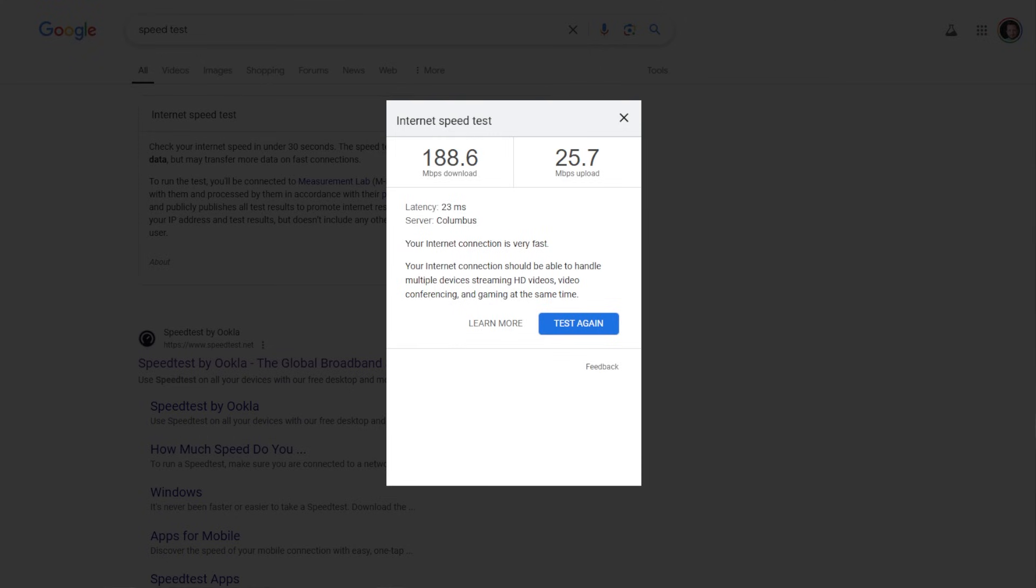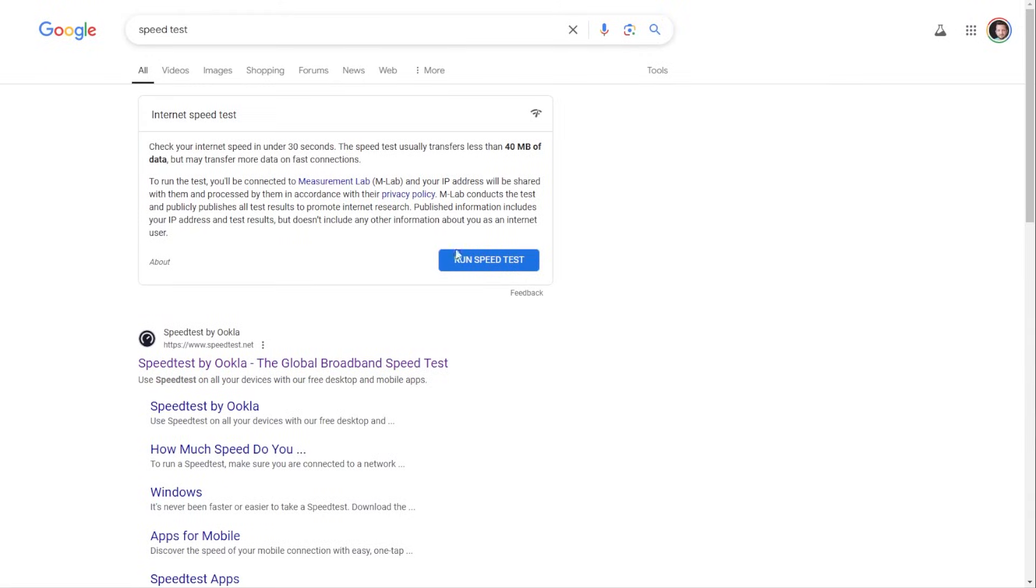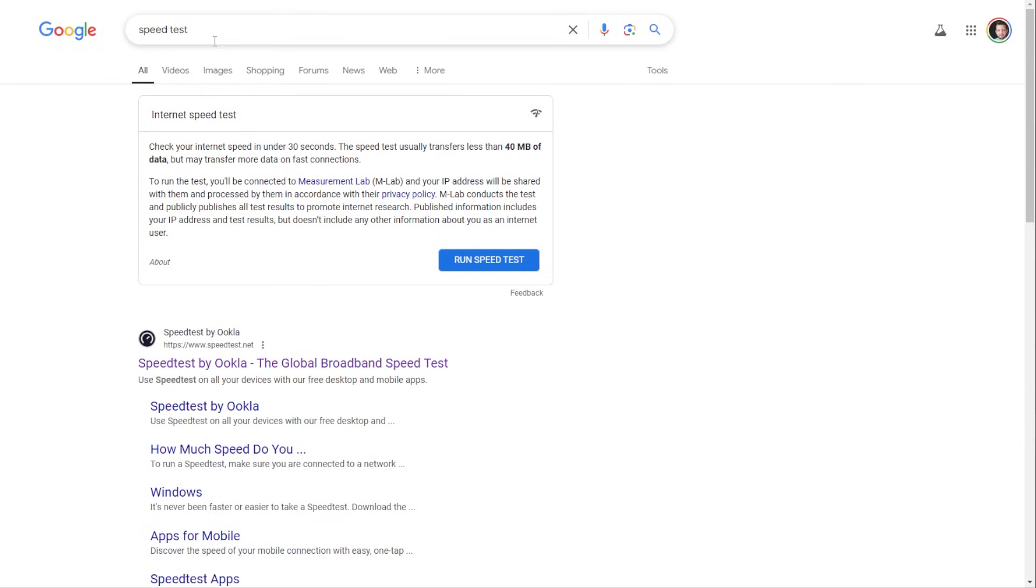So then the next test that we're going to do is through speed test by Ookla. Now this one I find to be the most accurate that seems to dial it in. And you can see here just by typing in speed test in the Google search browser, it is already popping up.